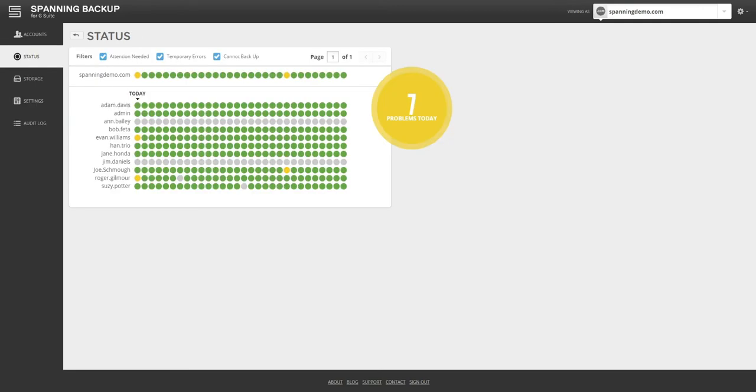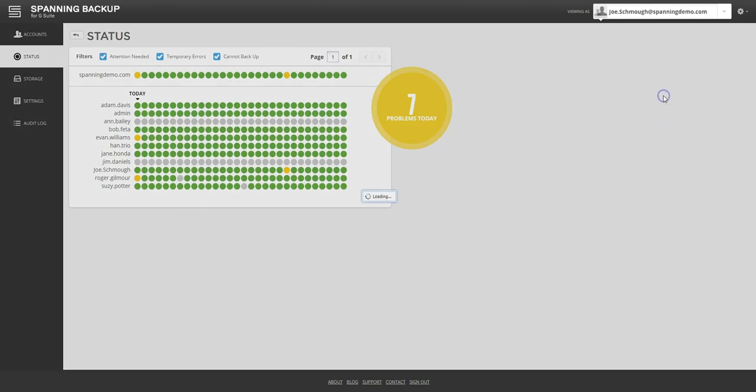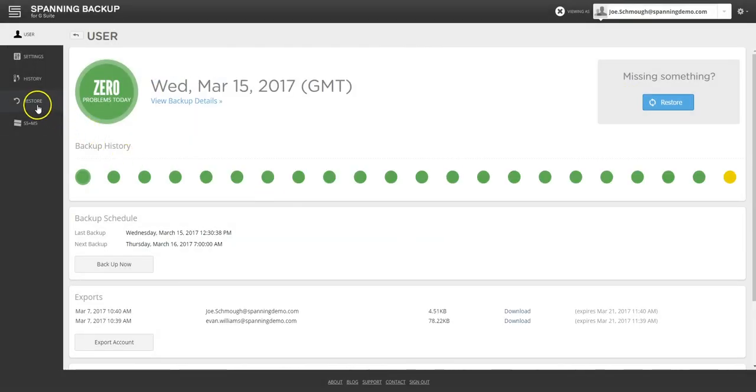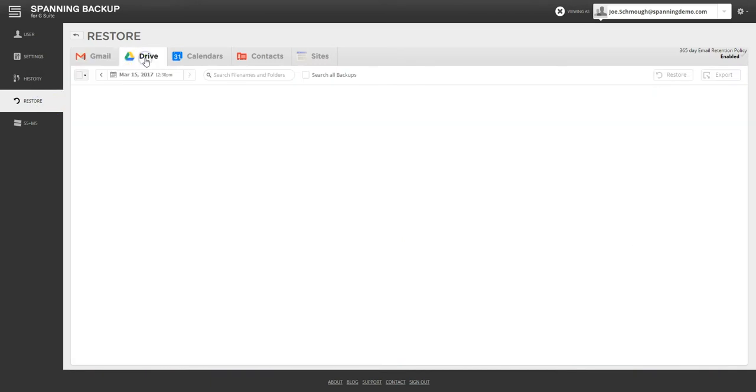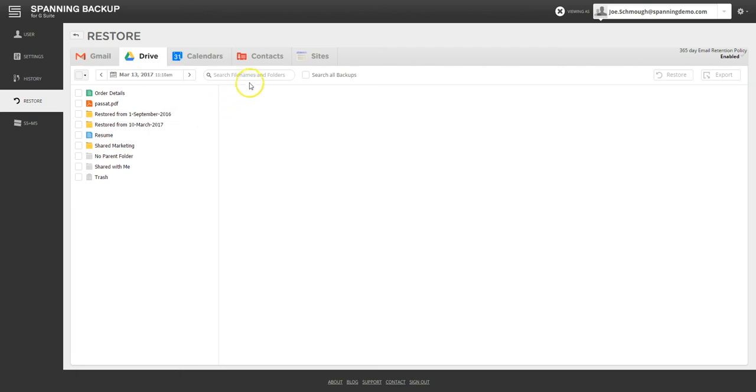Another common use case for Drive restoration is accidental deletion where an end user deleted data unknowingly and that data is permanently deleted by Google. In this scenario, the admin can impersonate the user, navigate to Drive on the restore tab, and then either navigate to the date when they still had that file in Drive or search by the file or folder name.